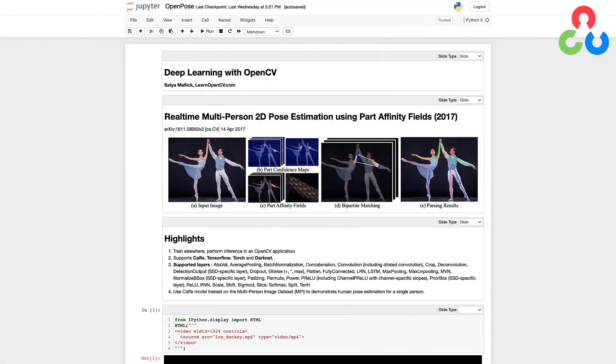Hi everyone, welcome back. In this video we're going to show you how you can perform 2D human pose estimation on your own images and video by using a pre-trained model called OpenPose. OpenPose was developed at the Carnegie Mellon perceptual computing lab.